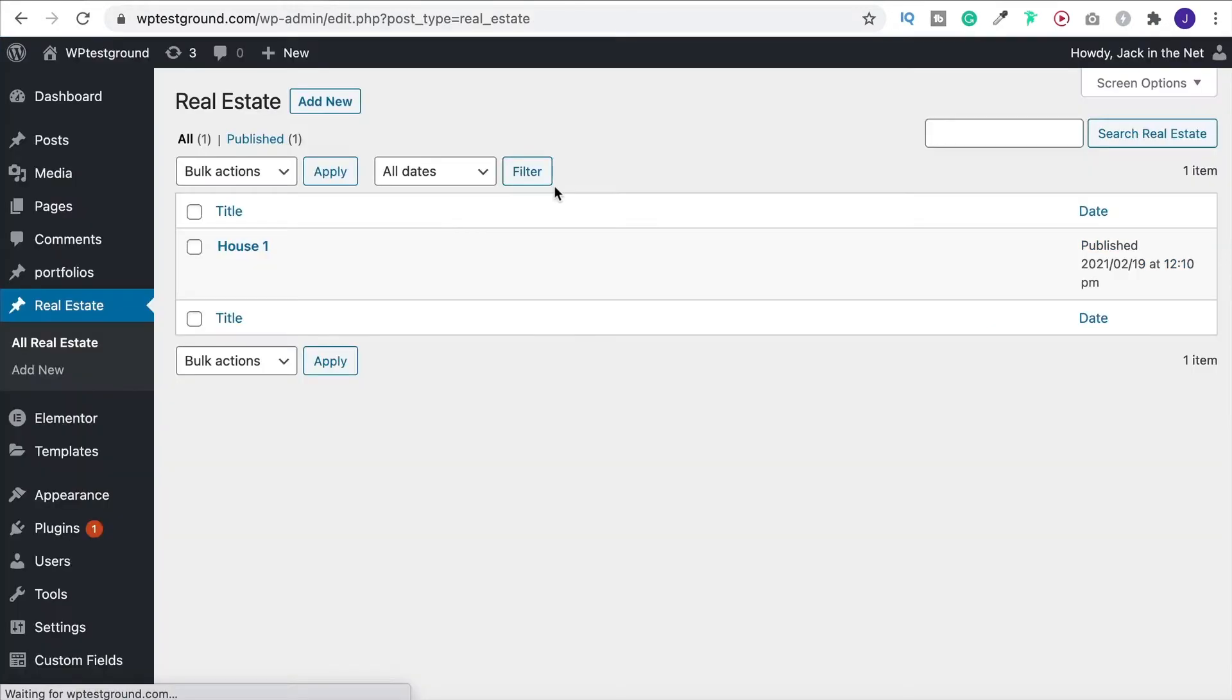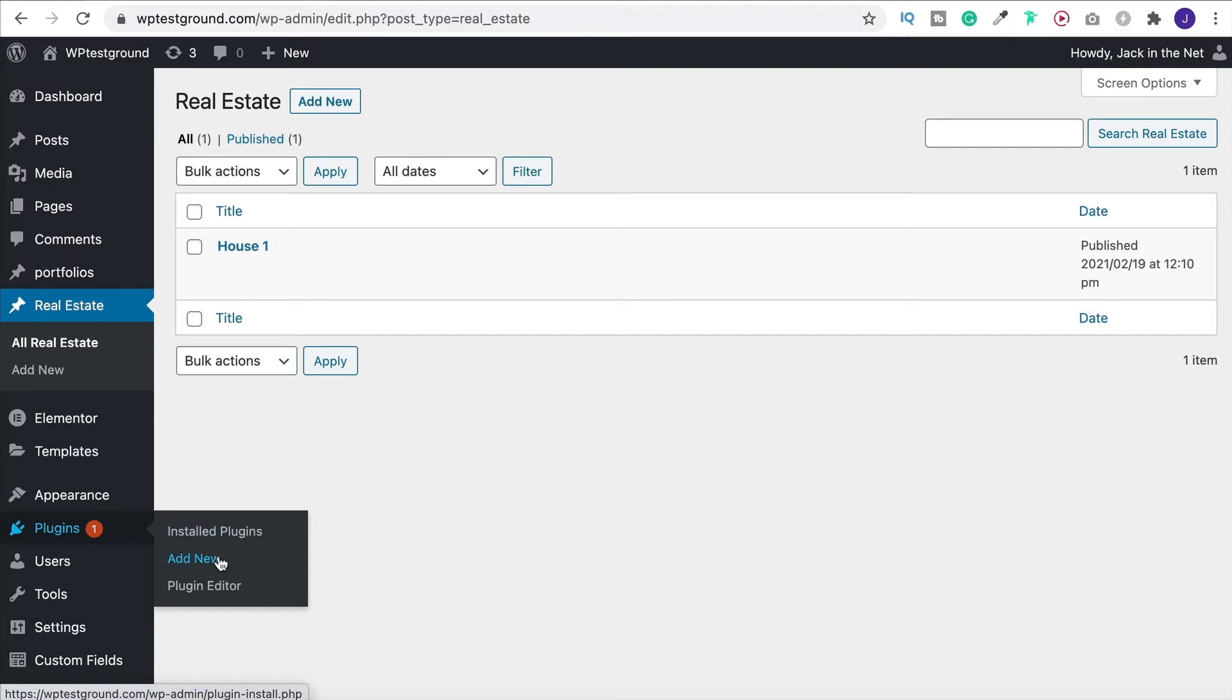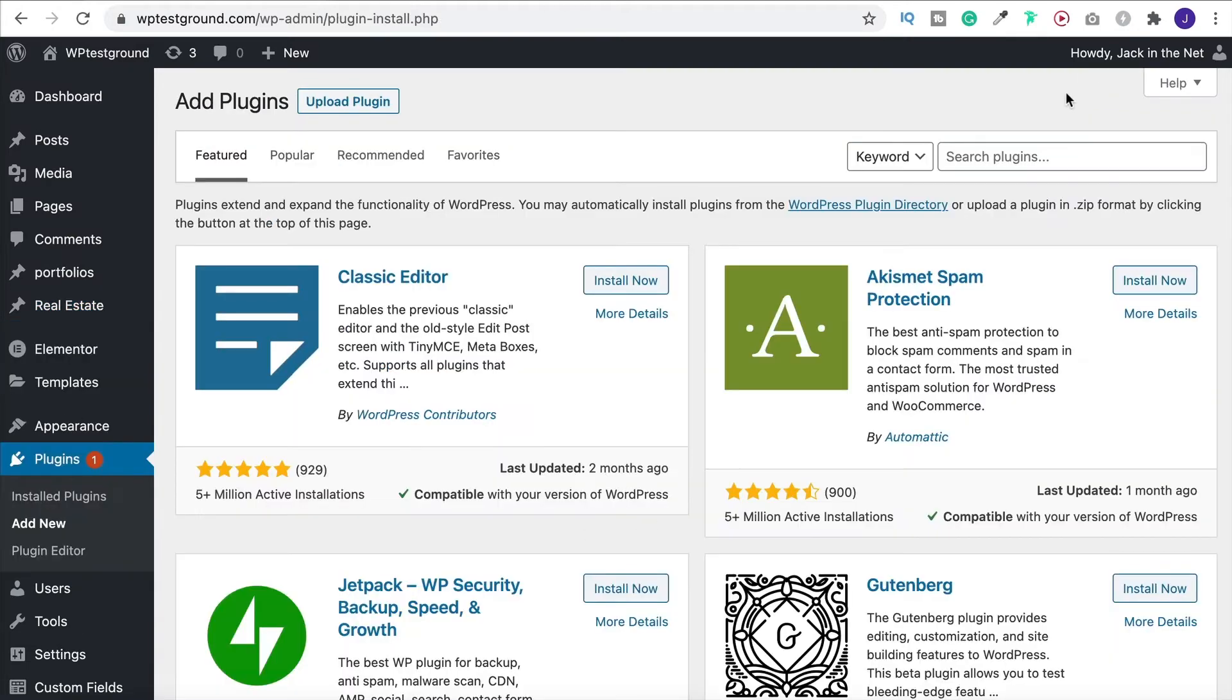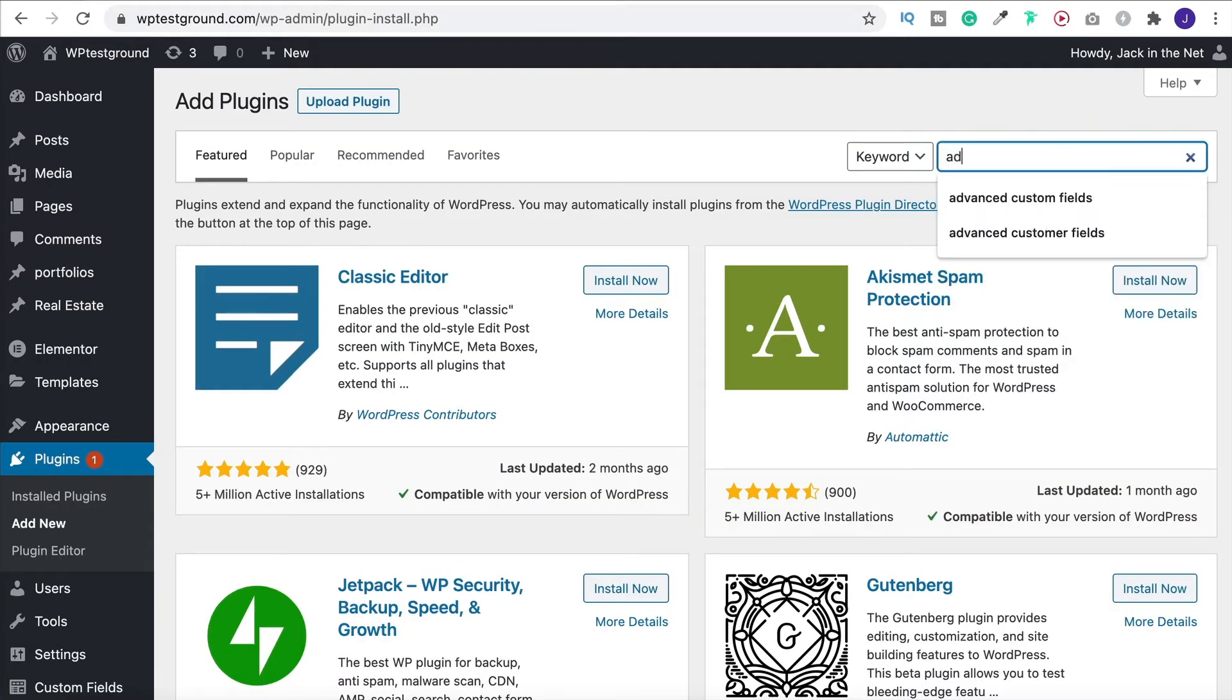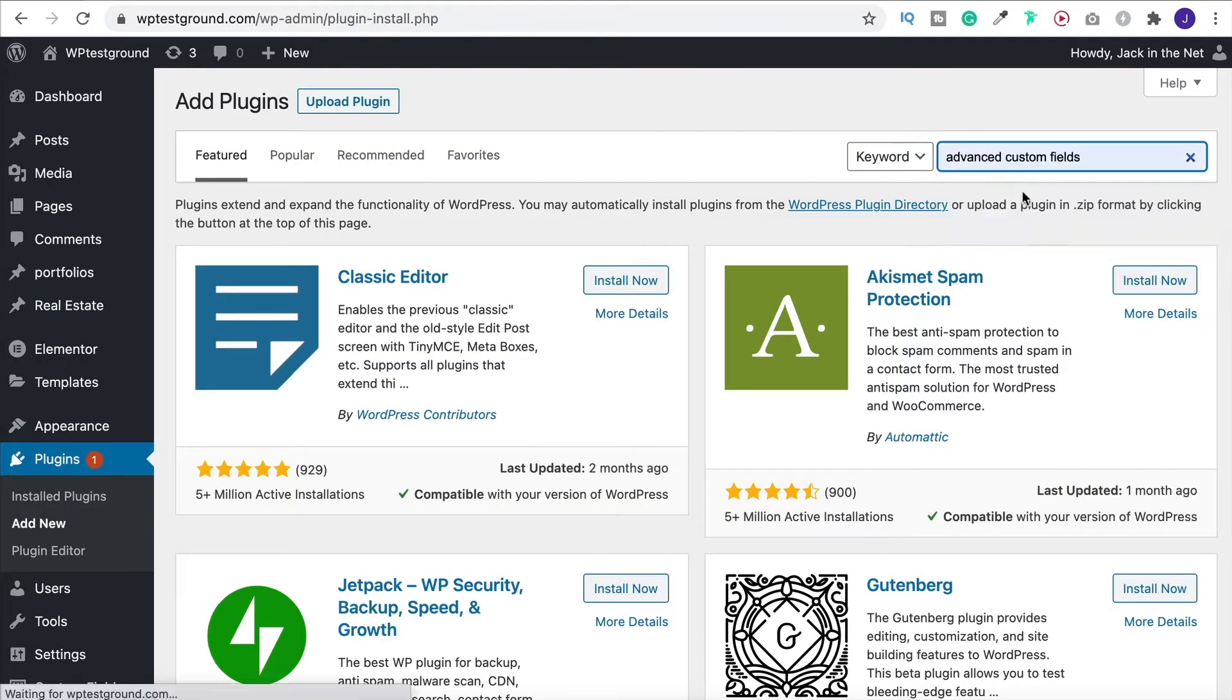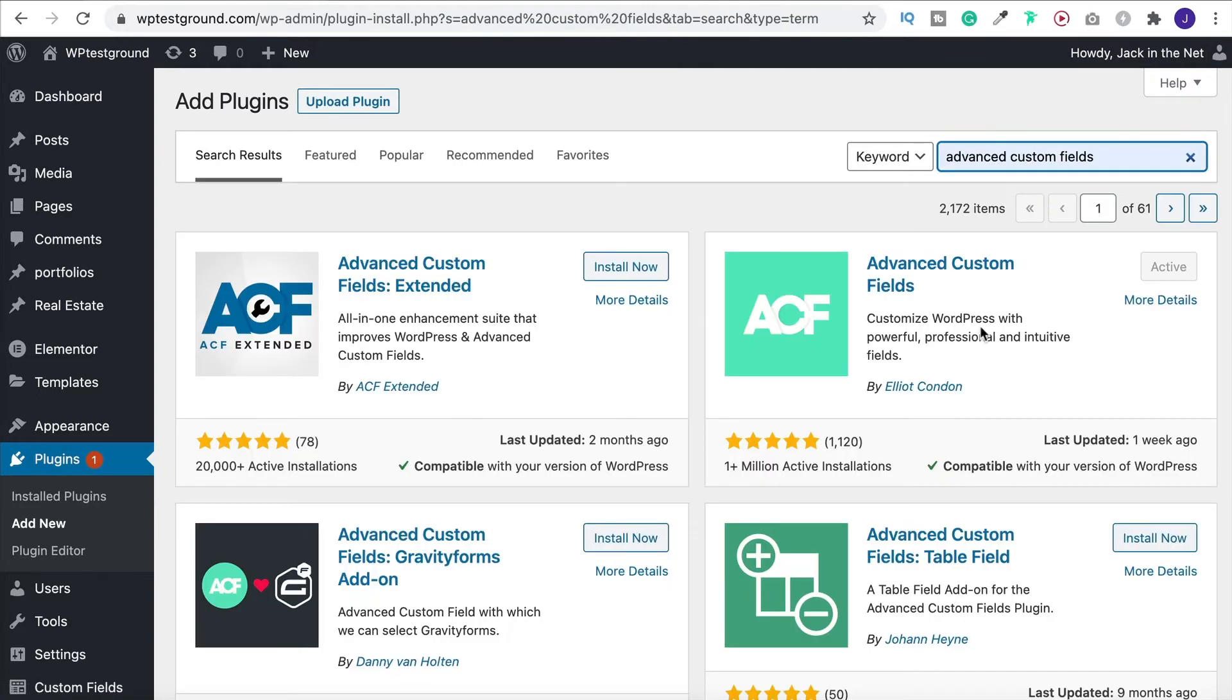So to do that we need one more plugin. Again it's a free one. So come over to plugins and add new. And this time we are looking for Advanced Custom Fields. And again it's this one here. The free plugin is absolutely fine. So simply install and activate this one as well.